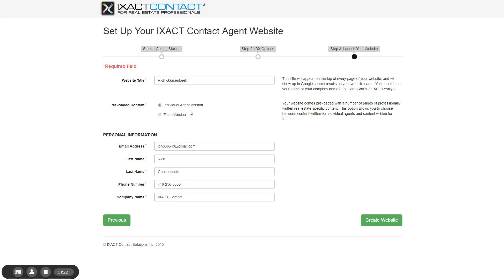The next section is for the entry of your personal information that appears on your website. These fields auto-populate from your IXACT Contact CRM user profile information. All fields are required, including the company name. If you haven't entered your company name in your CRM user profile, you will need to enter it here.